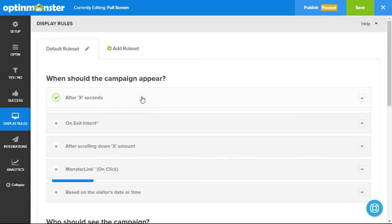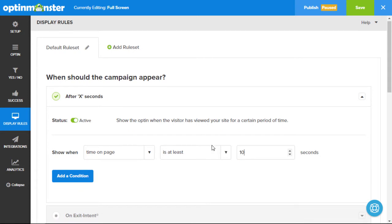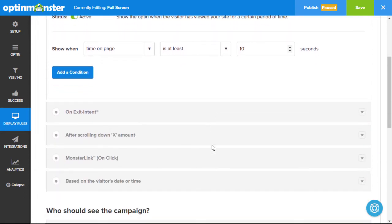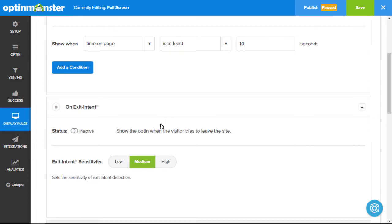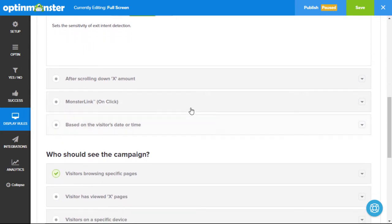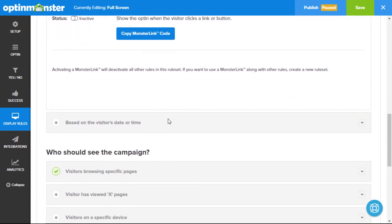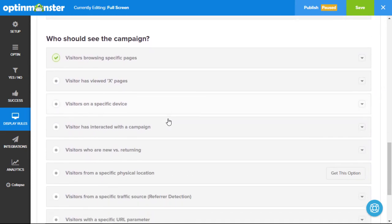Timing is everything when it comes to full screen takeovers, and it's just as important as the content itself. That's why we have multiple options for triggering full screen, including our signature exit intent technology, which allows you to use full screen as an exit gate as well. You can use our time on page trigger to show your message as soon as the user enters, or after a specific period of time.